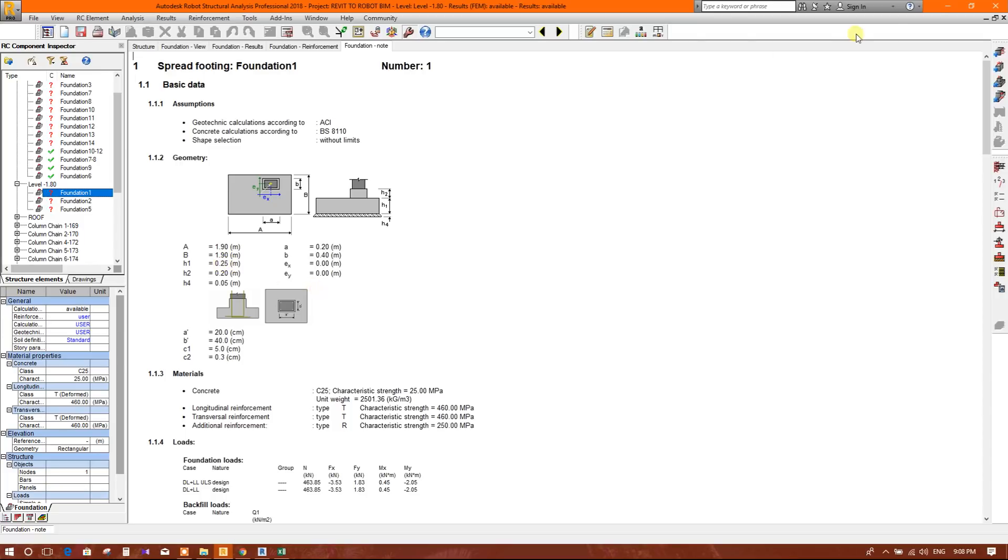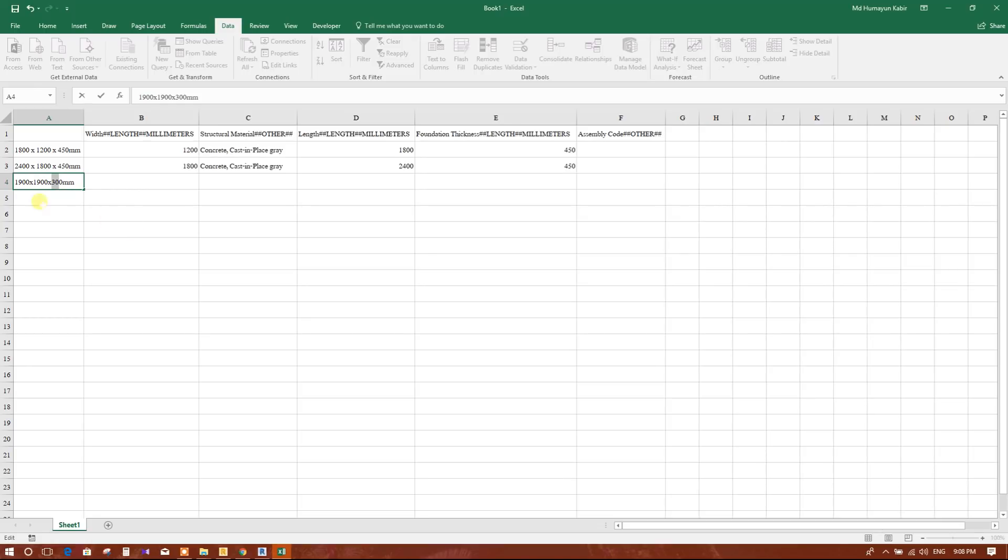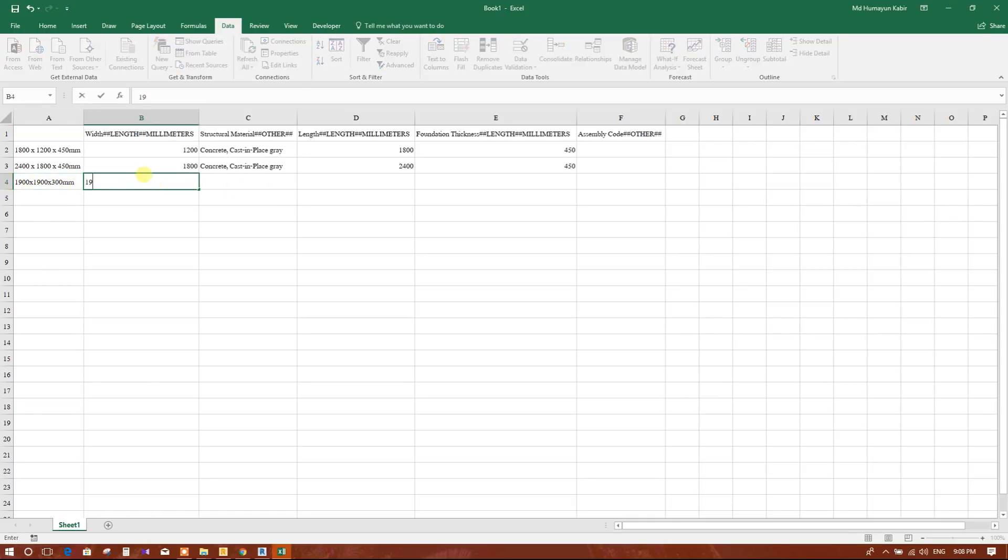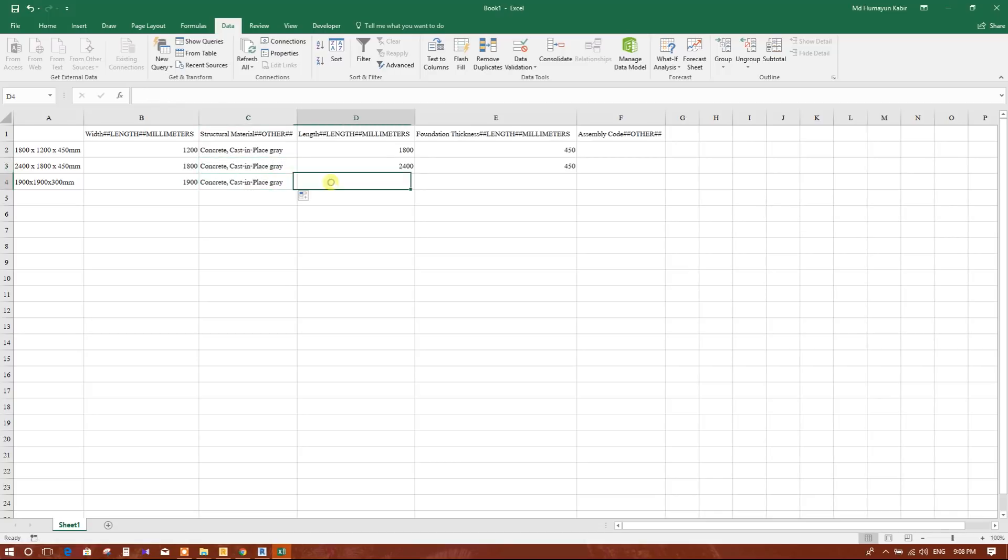As the concrete strength is higher we will take 15 millimeter more, we will write 300 millimeter. Now 30 centimeter equal to 300 millimeter. Now we'll write the width of the footing in millimeter, 1900. This is the footing type, concrete, first in place, gray, these are the color.